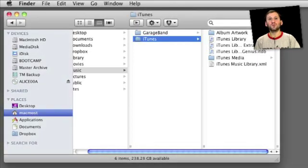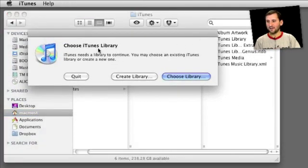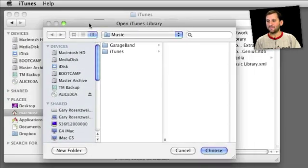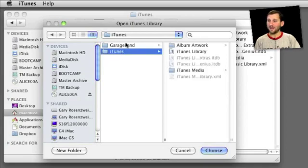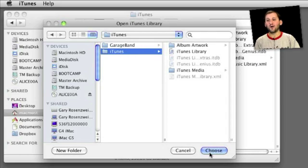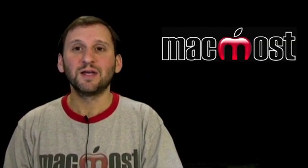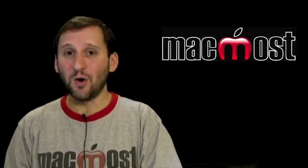Step two is to launch iTunes with the Option key held down. When you do that you will get a dialog: Choose your iTunes library. Select Choose Library and it will open a file dialog where you can find that iTunes folder. Here it is showing the one on my internal drive, but you would browse to your external drive, select that iTunes library, click Choose, and now it is looking at that new copy of your iTunes library. You don't have to do this again — it will automatically look in the same location next time you run iTunes. The advantages of this method are that it is fast, easy, and takes everything into account, even your podcasts and podcast descriptions.